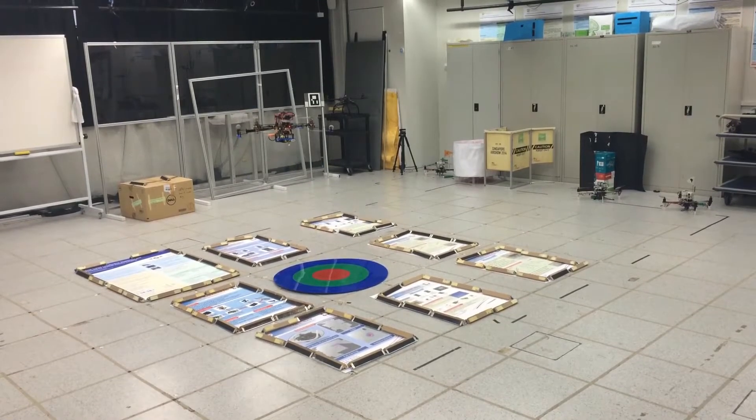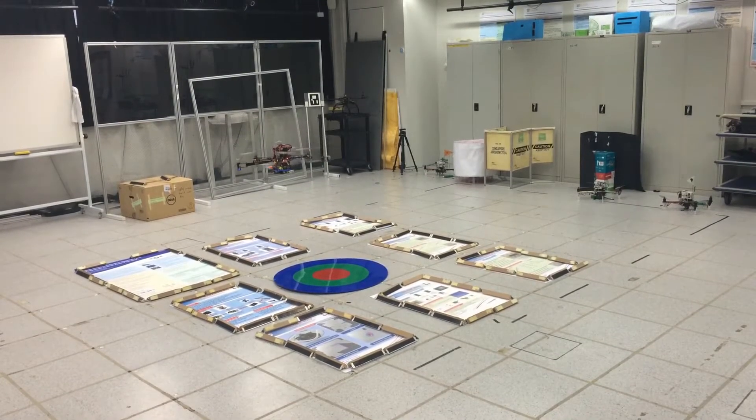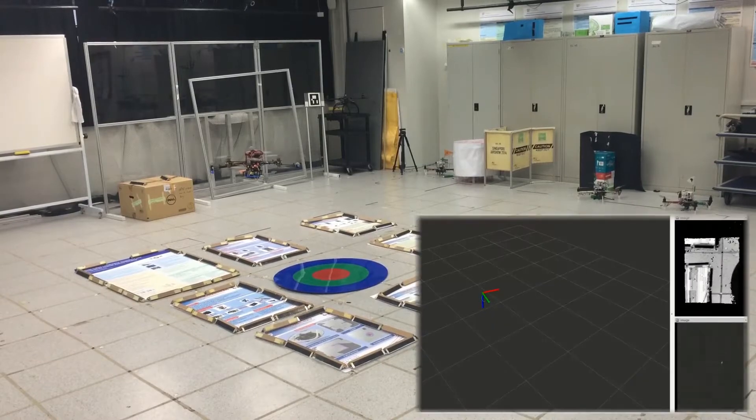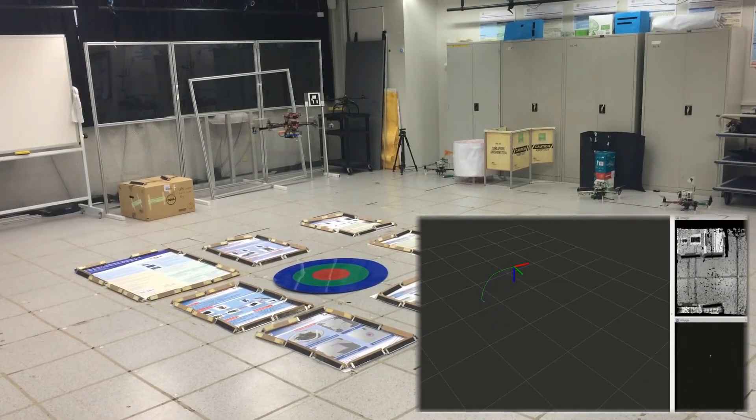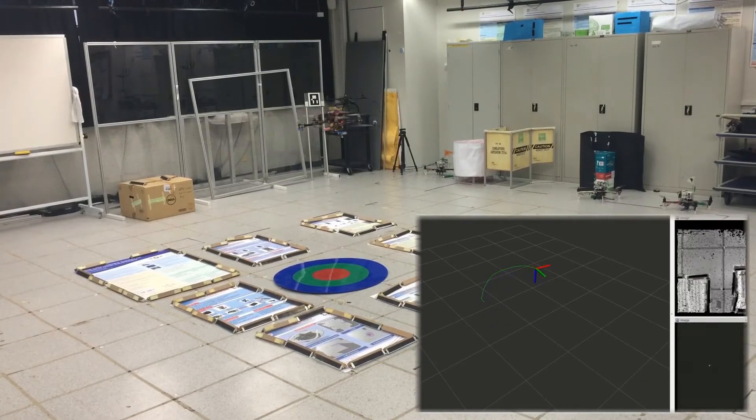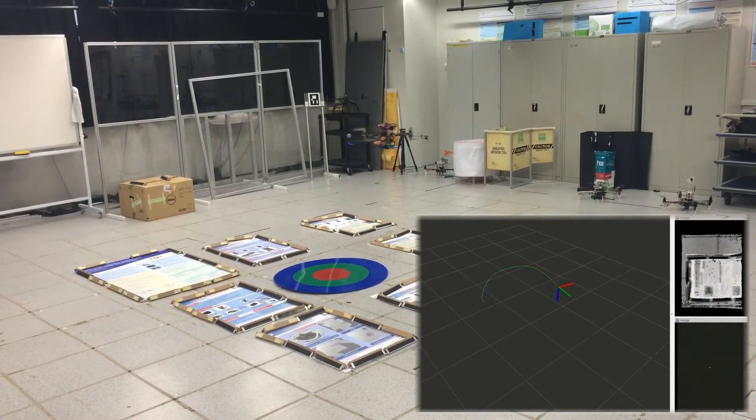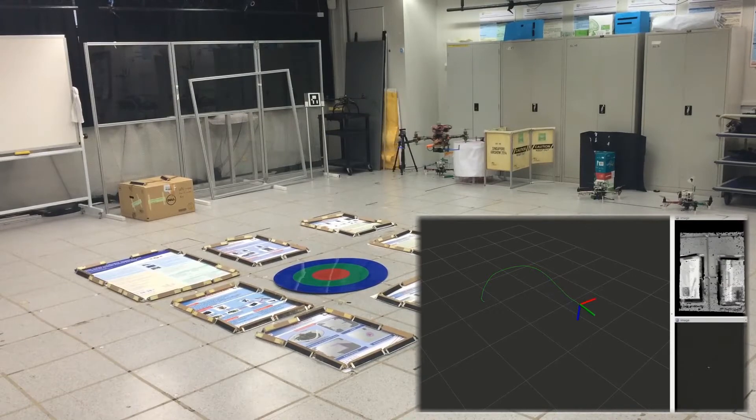It is designed for micro unmanned aerial vehicles that only provide limited payloads, but it can also be used for other scenarios.